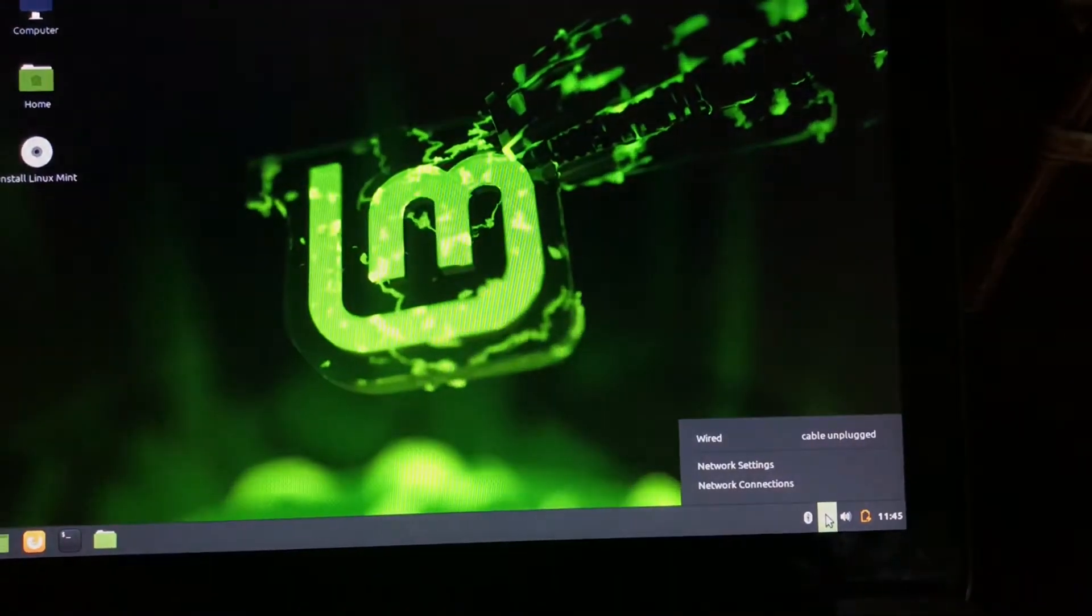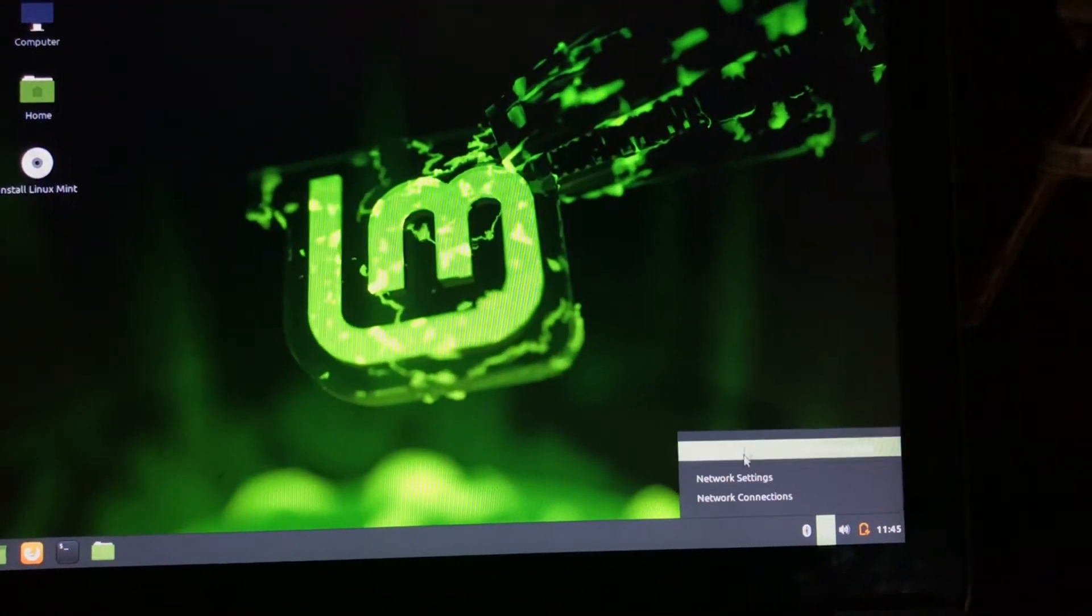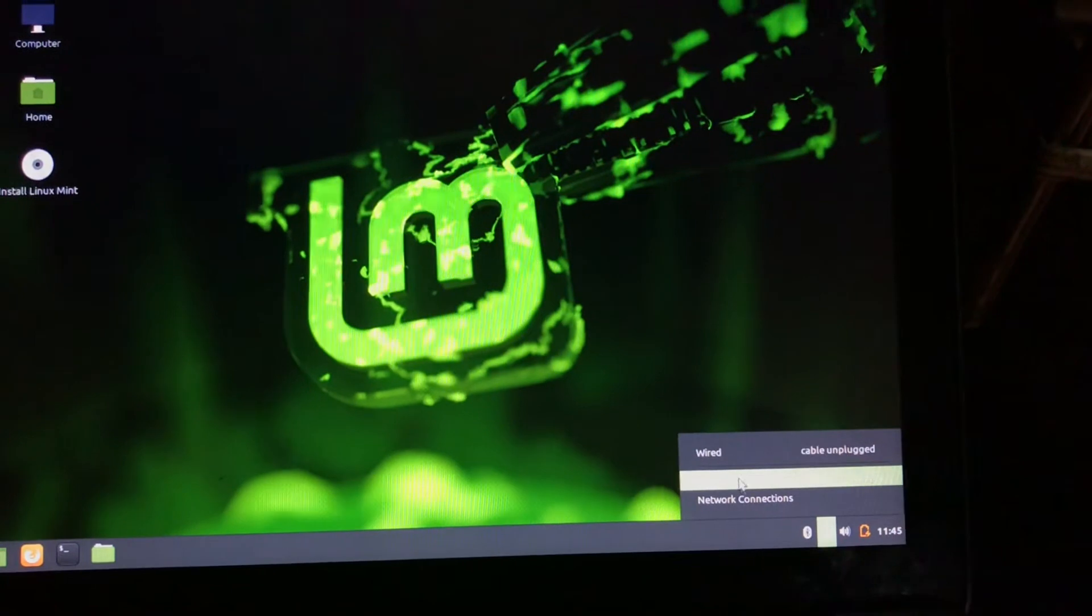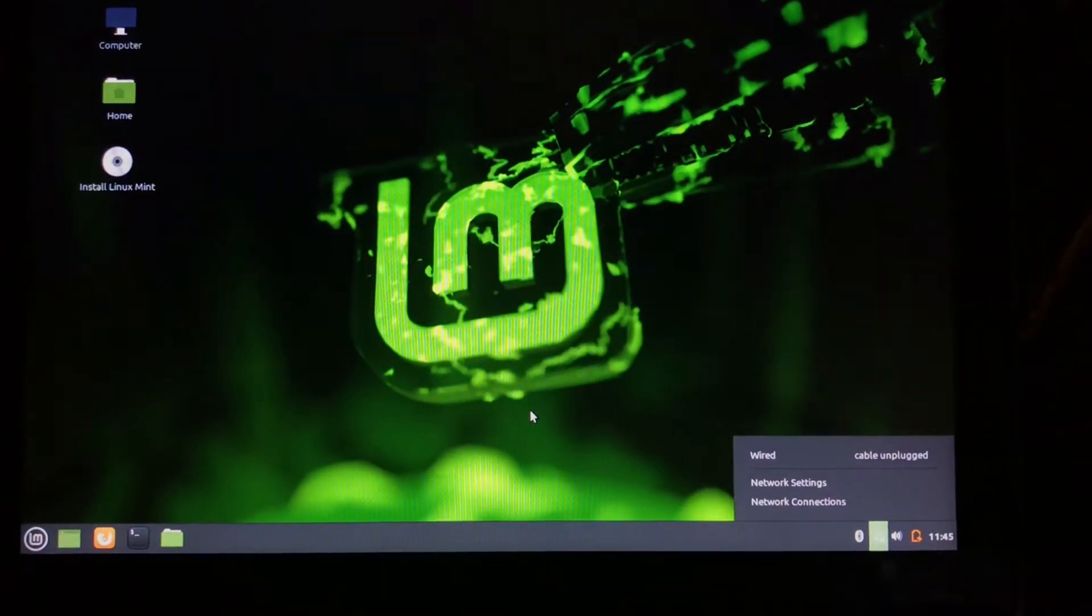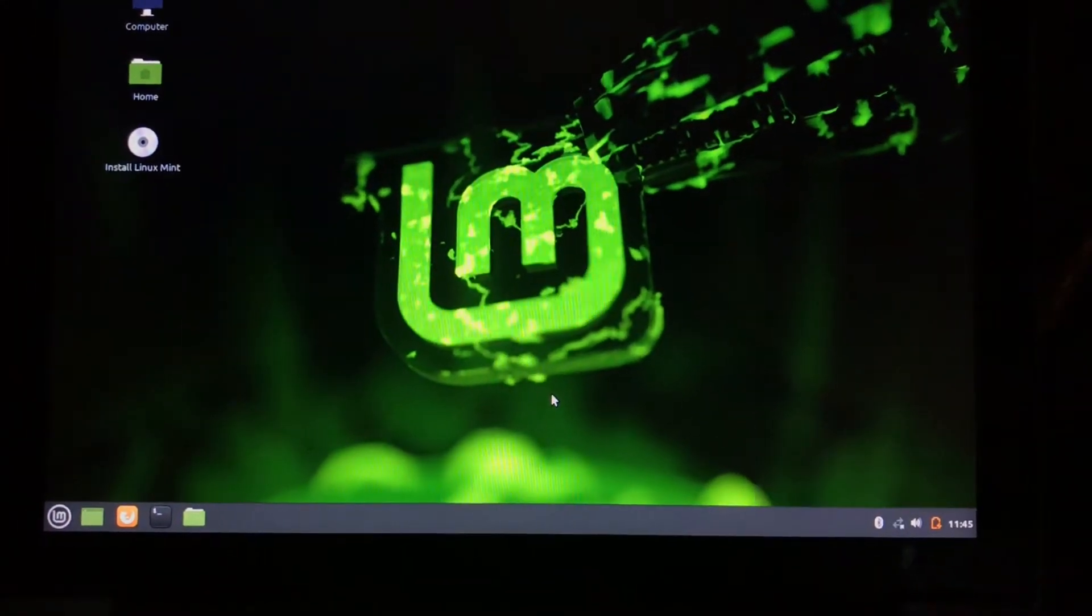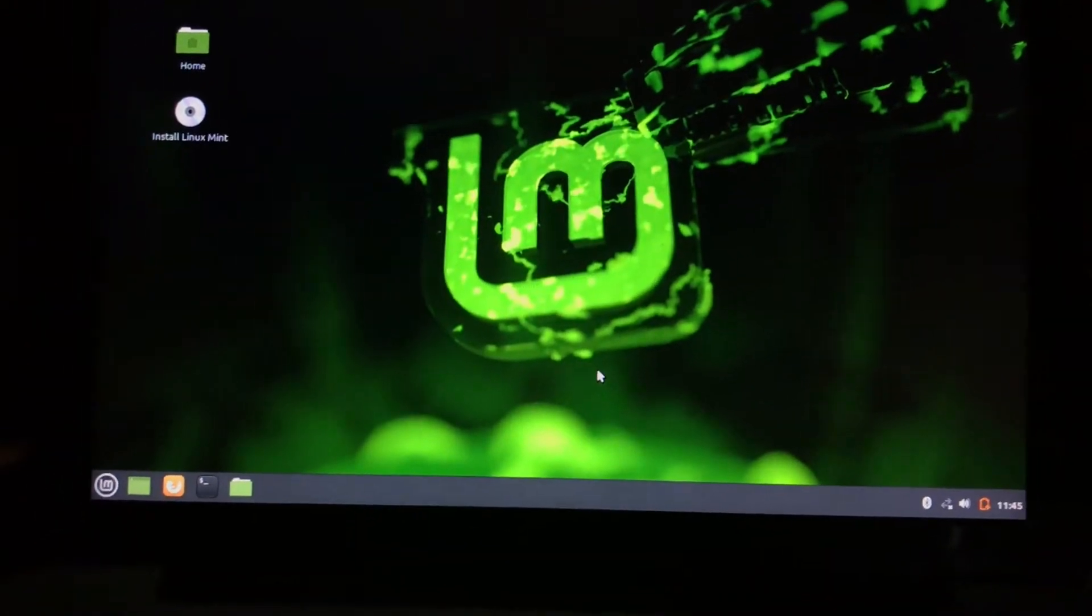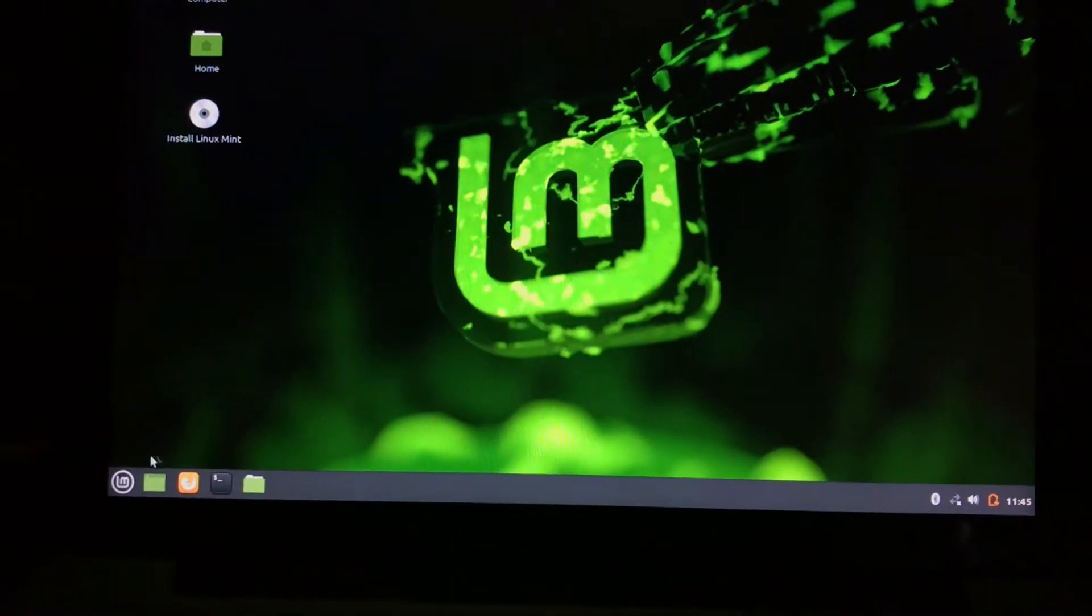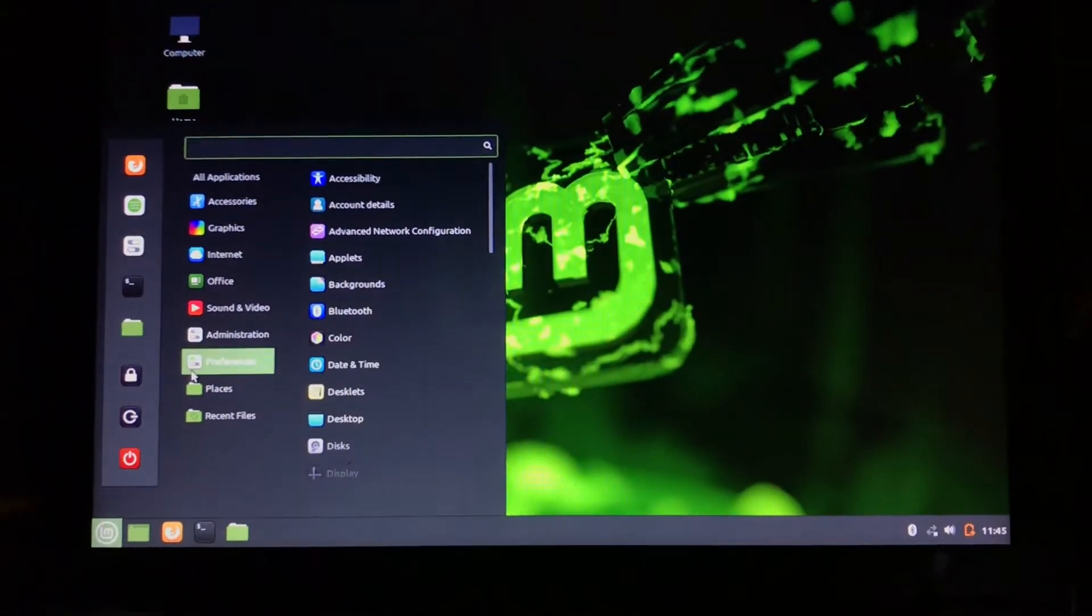What you need to do is plug a live USB of Linux Mint or connect to the wired network. Here I have connected a live USB of Linux Mint.